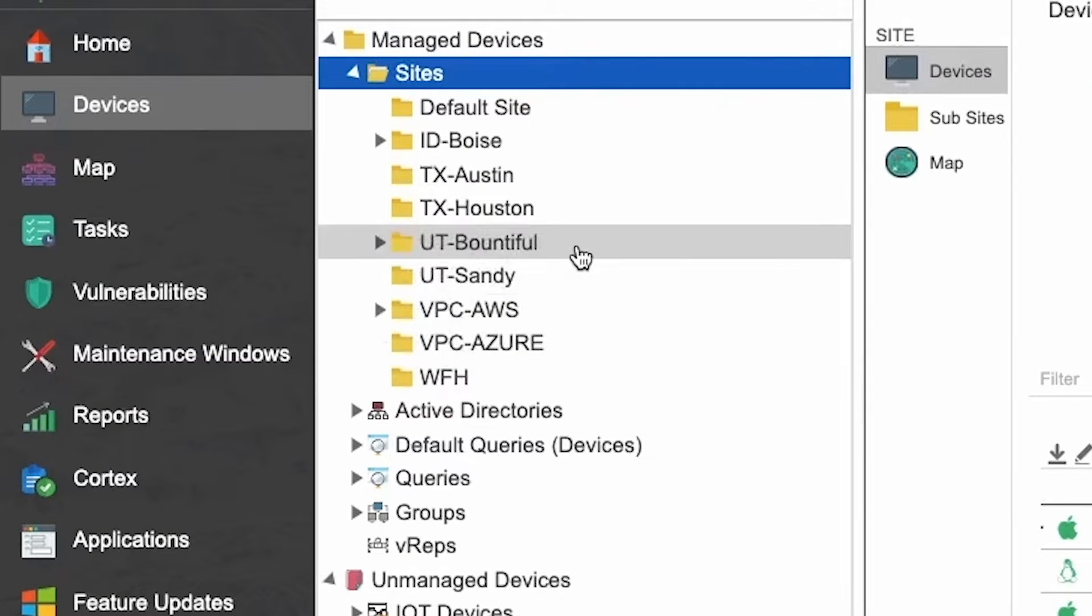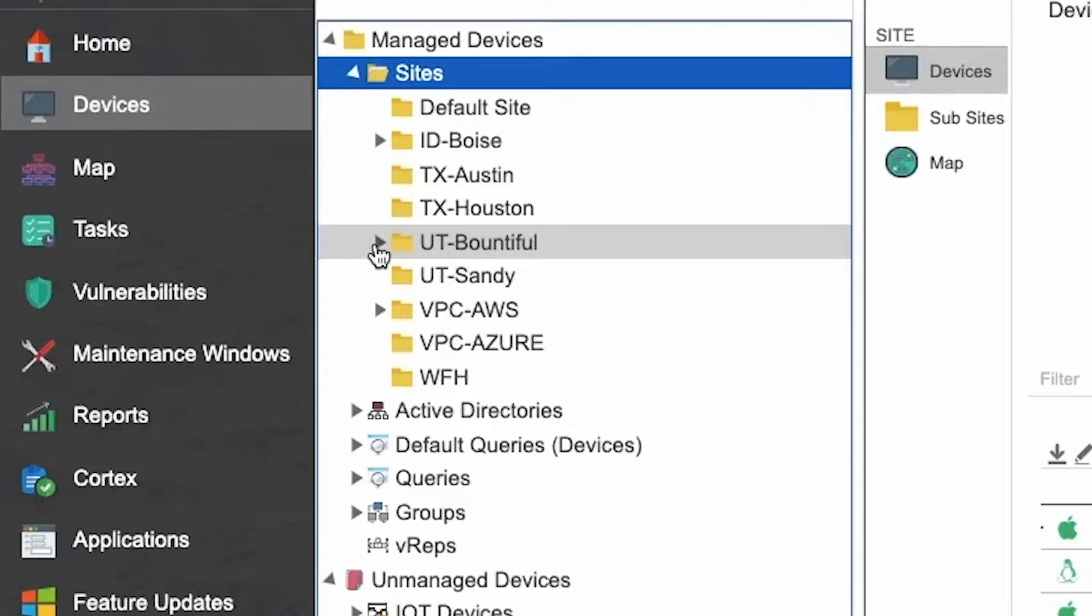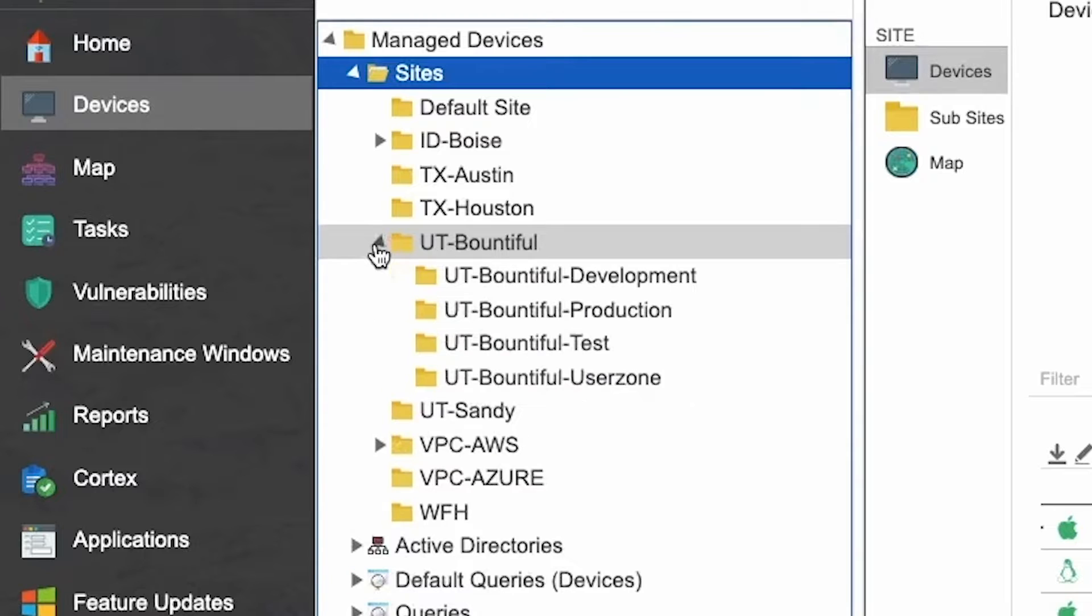Moving over to the left-hand side of your screen, you can see that we have a few ways that we can organize, and at the top, you'll see sites.